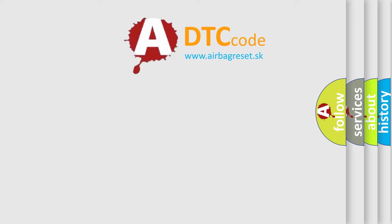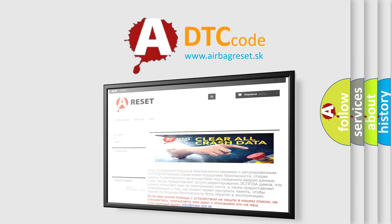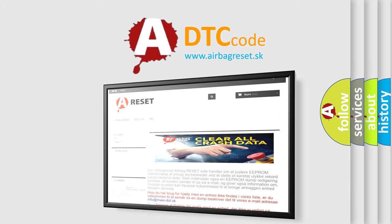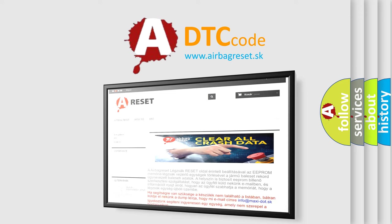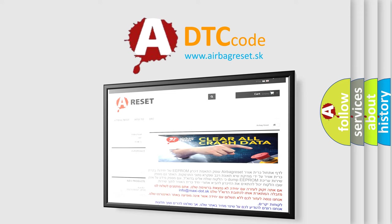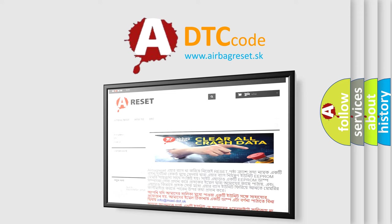The airbag reset website aims to provide information in 52 languages. Thank you for your attention and stay tuned for the next video.